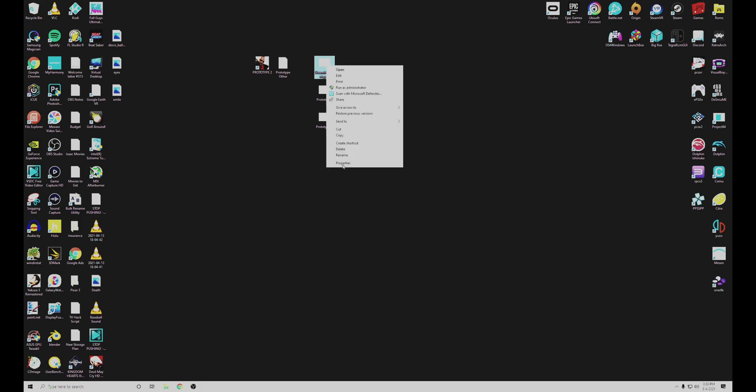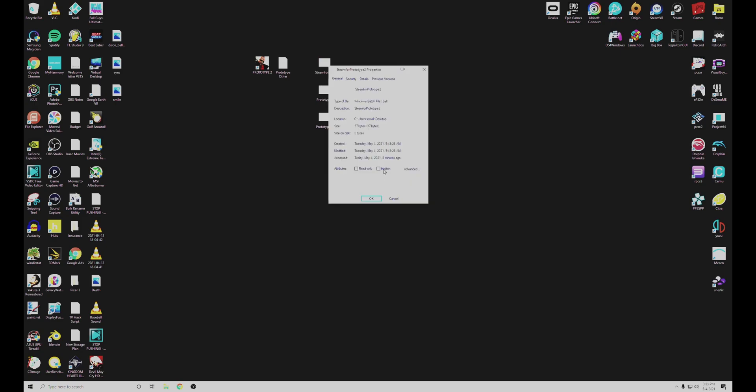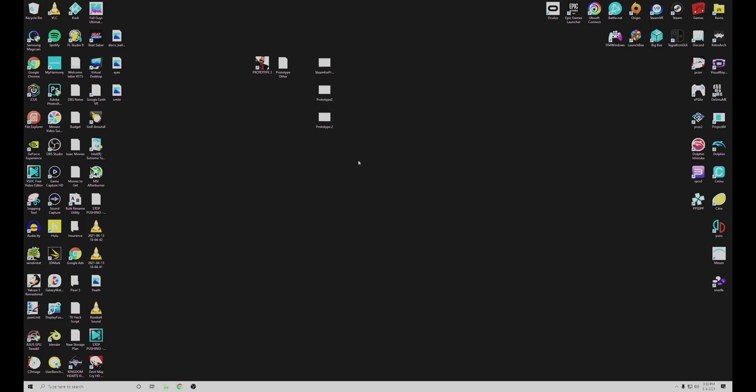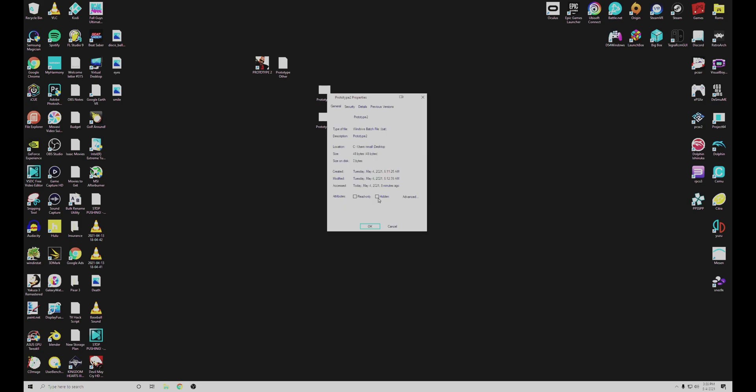Finally, we're going to go to Properties and hide these two batch files. They're kind of eyesores and we don't need them anymore.